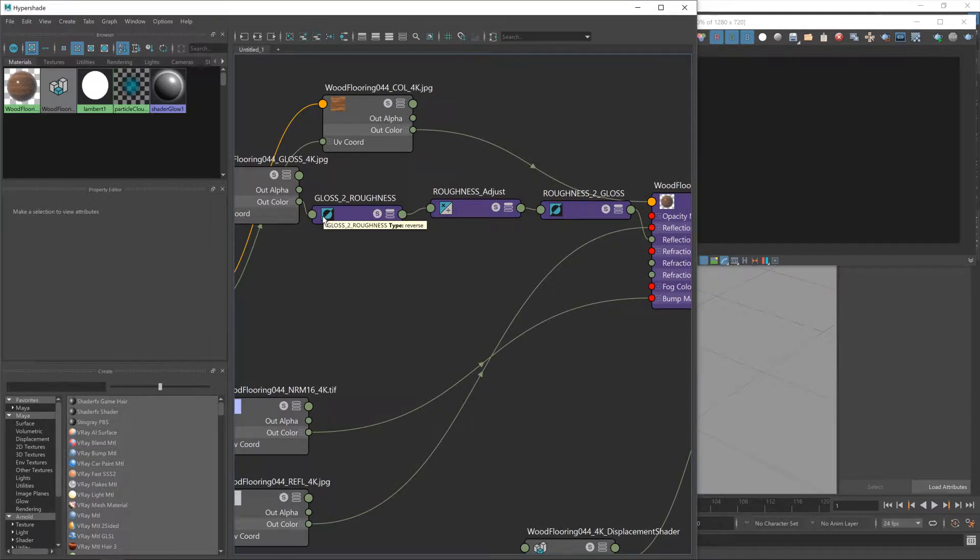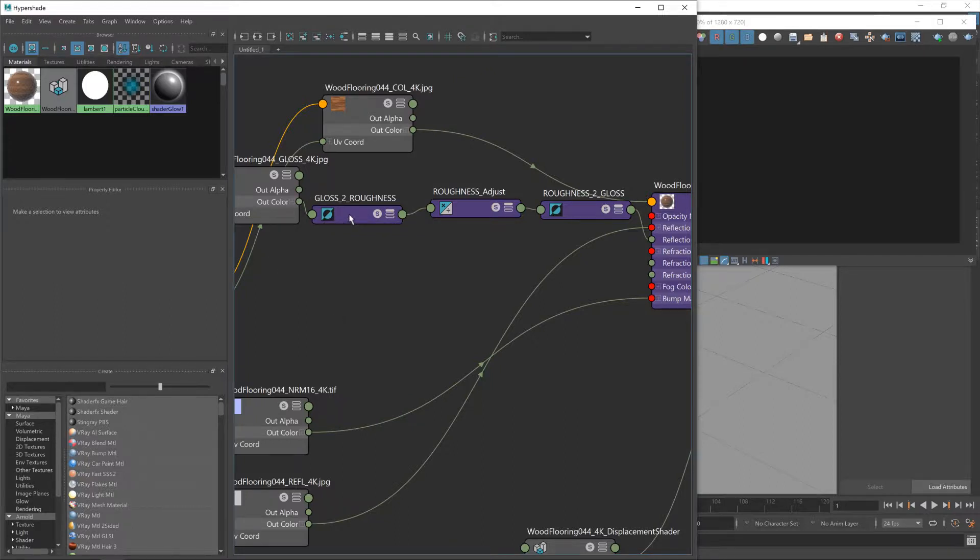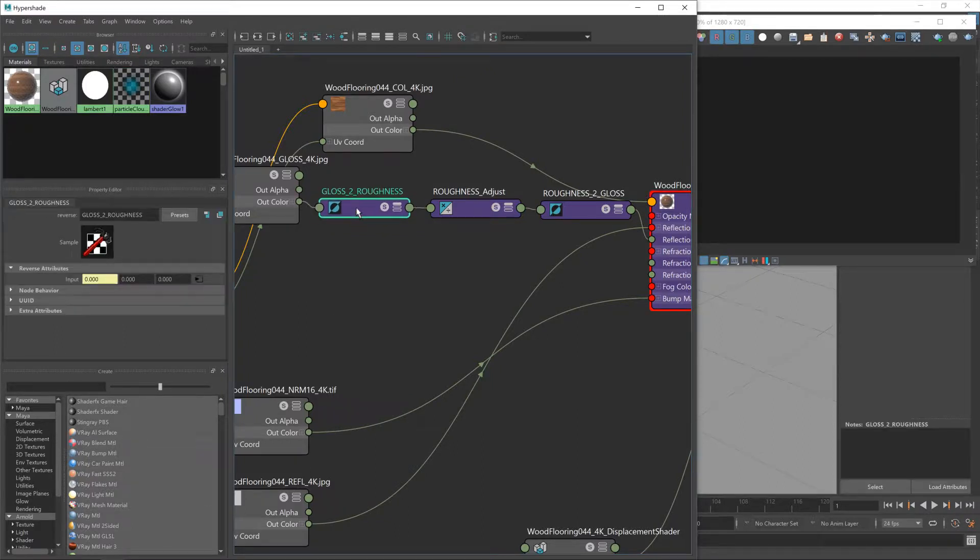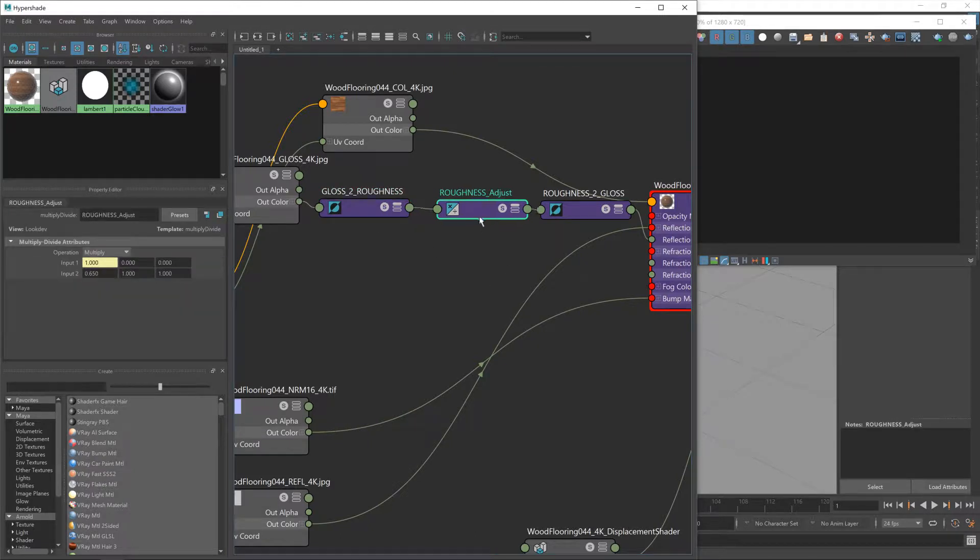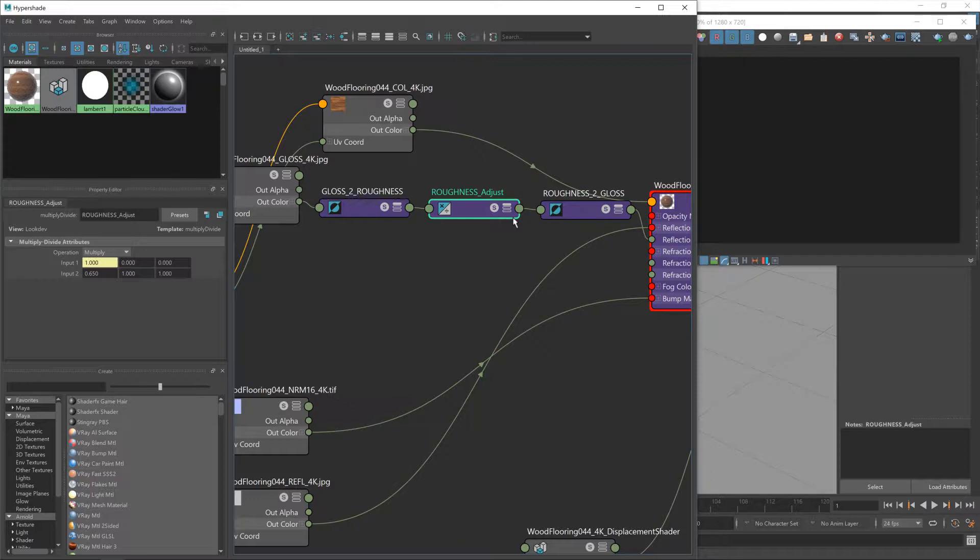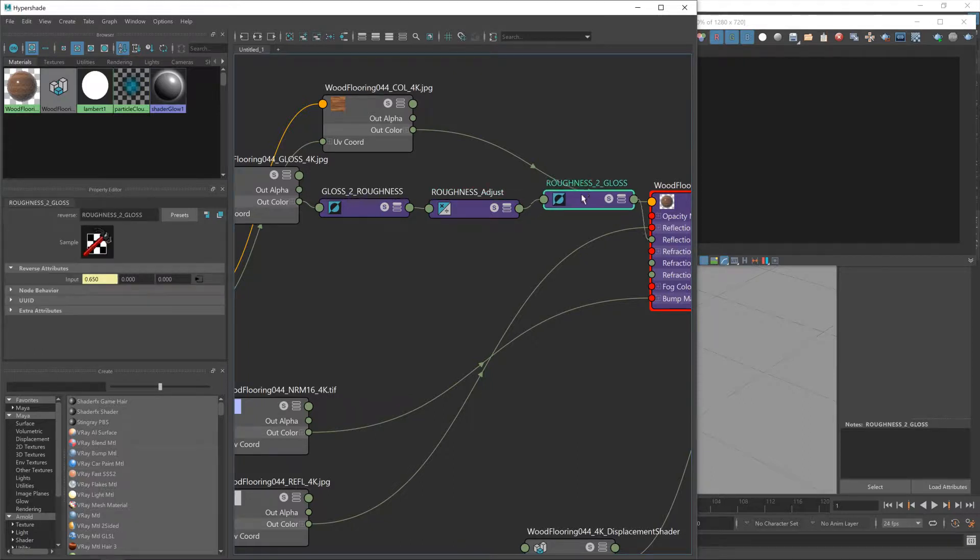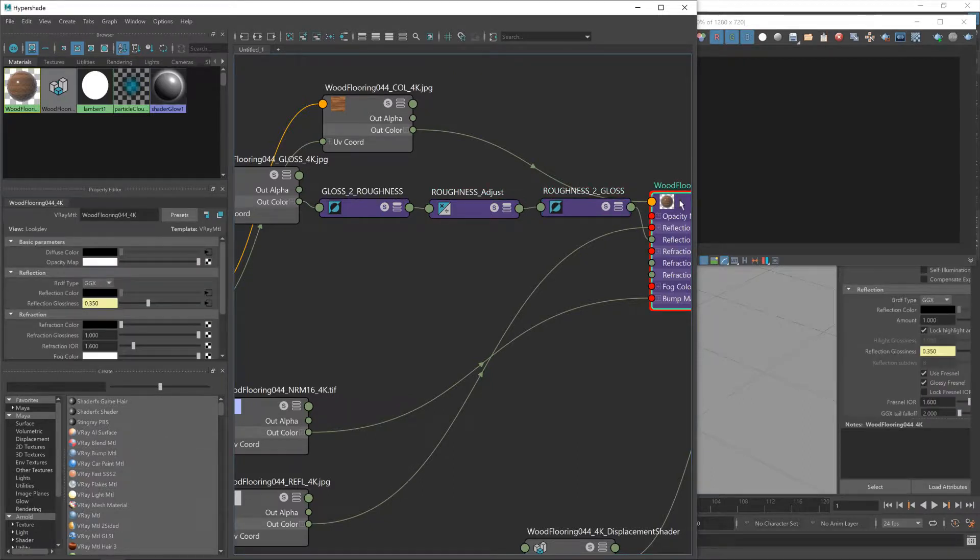We did that by first converting it into a roughness map, then using a multiply operator on that roughness map, and then converting it back into a gloss map and feeding it into the shader.